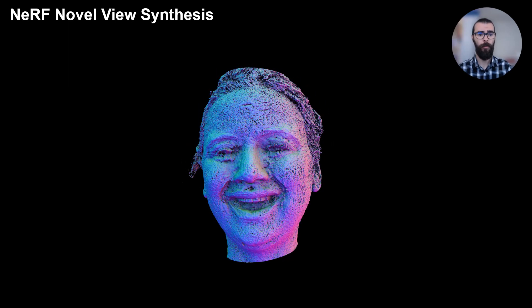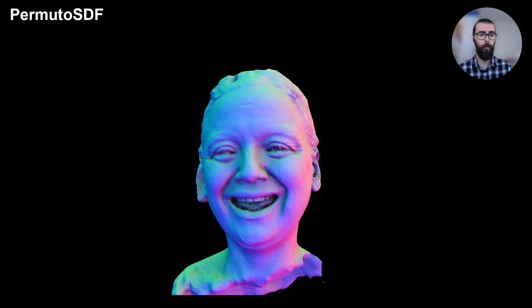Current NeRF models can produce photo-realistic novel view renderings. However, they don't recover the actual surface of the geometry. In our work, we propose a method to recover accurate surface geometry together with highly detailed color.